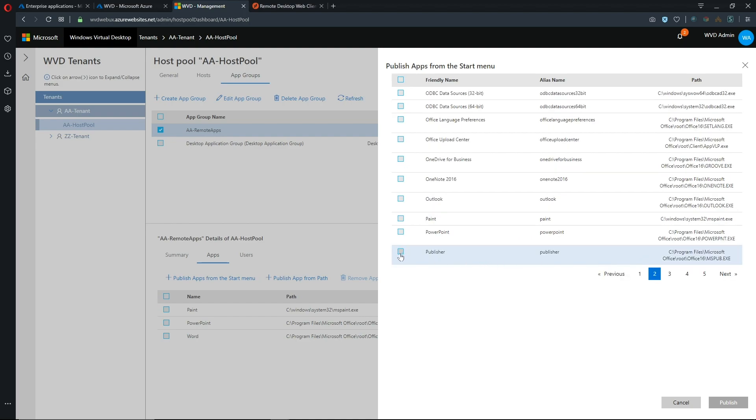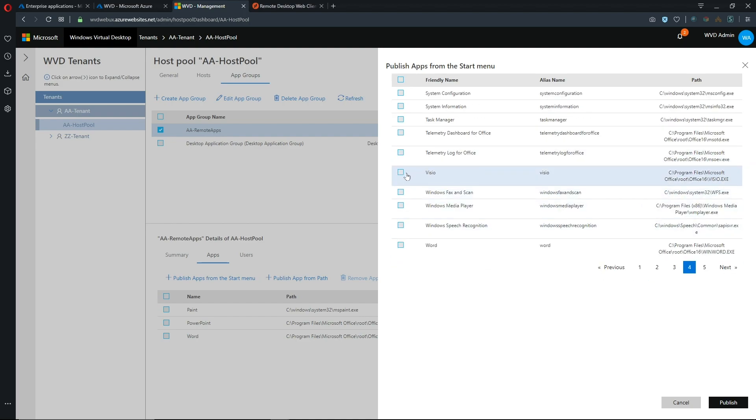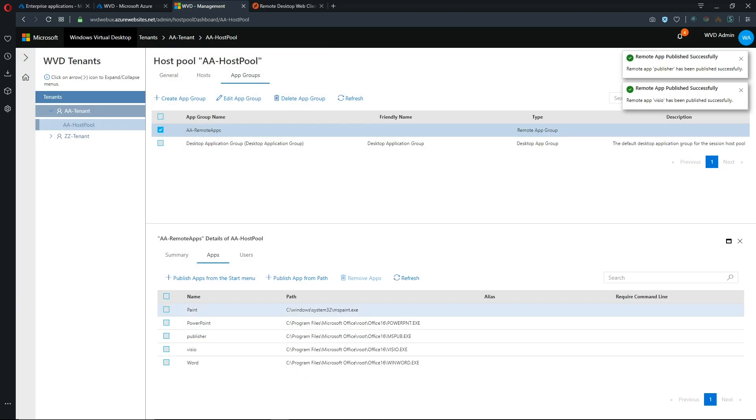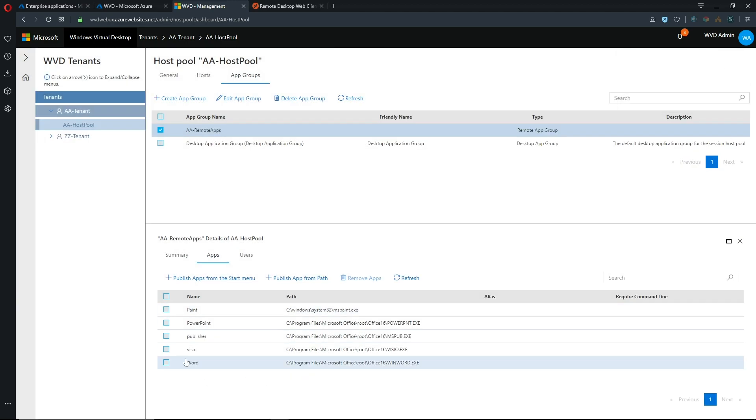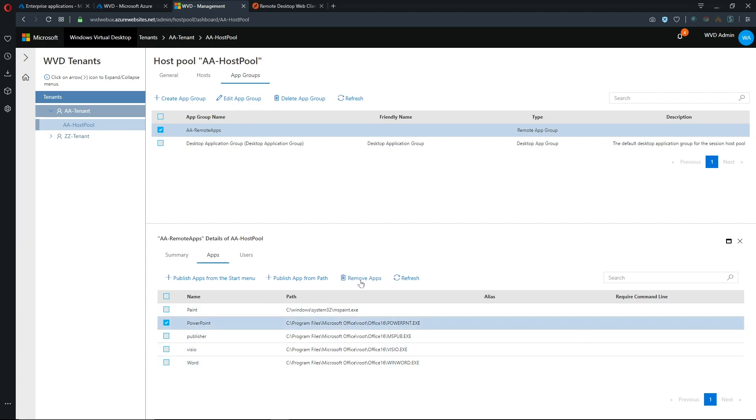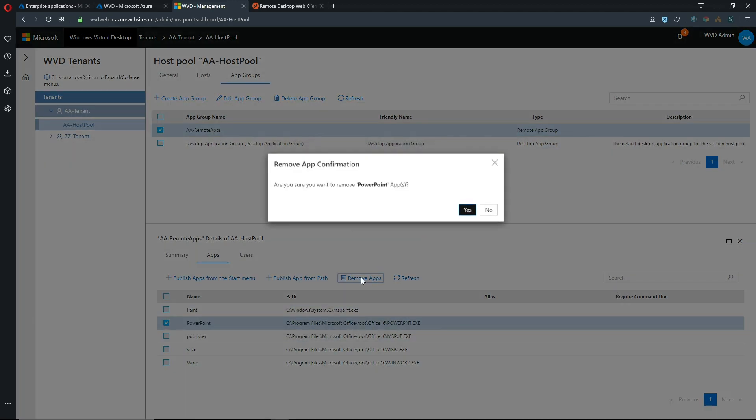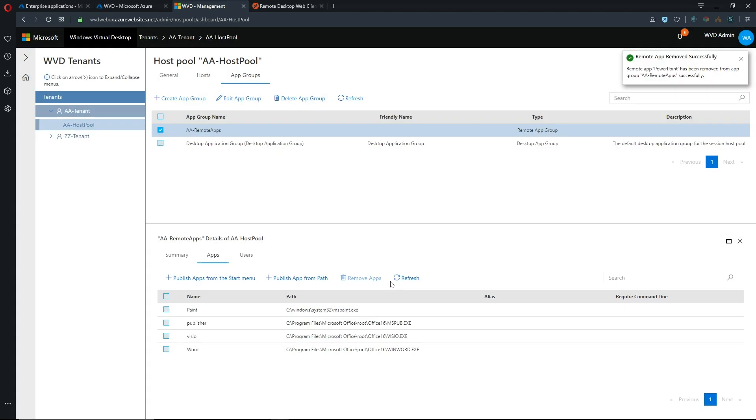So I'm going to add Publisher and I'll also add Visio and we'll hit publish and those are now published to our app group and let's just say that we want to remove PowerPoint and we'll hit remove app.